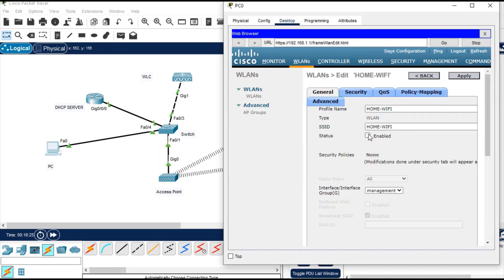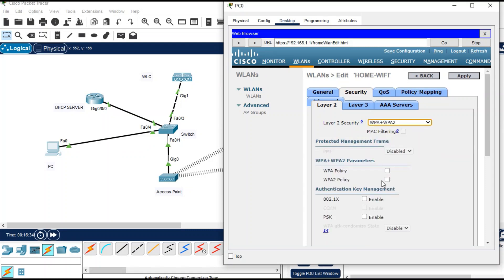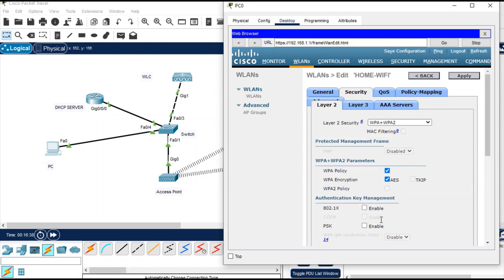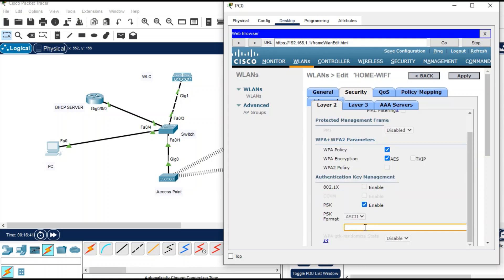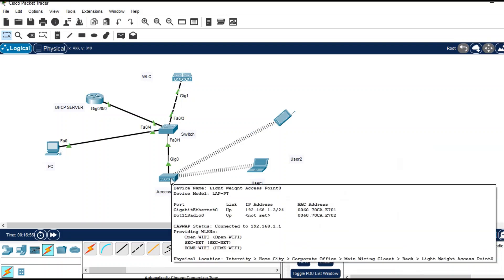Click Enable to activate the status. Under Security, enable WPA, enable WPA policy, and set PSK. For the PSK password, enter 'abcdefgh' and click Apply. After applying, you can see three SSIDs are now listed.